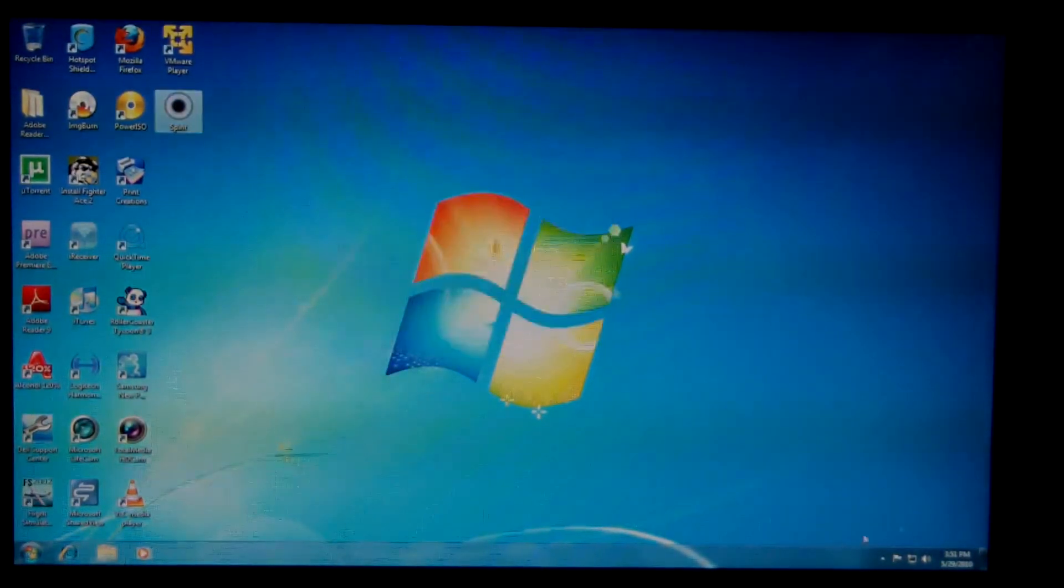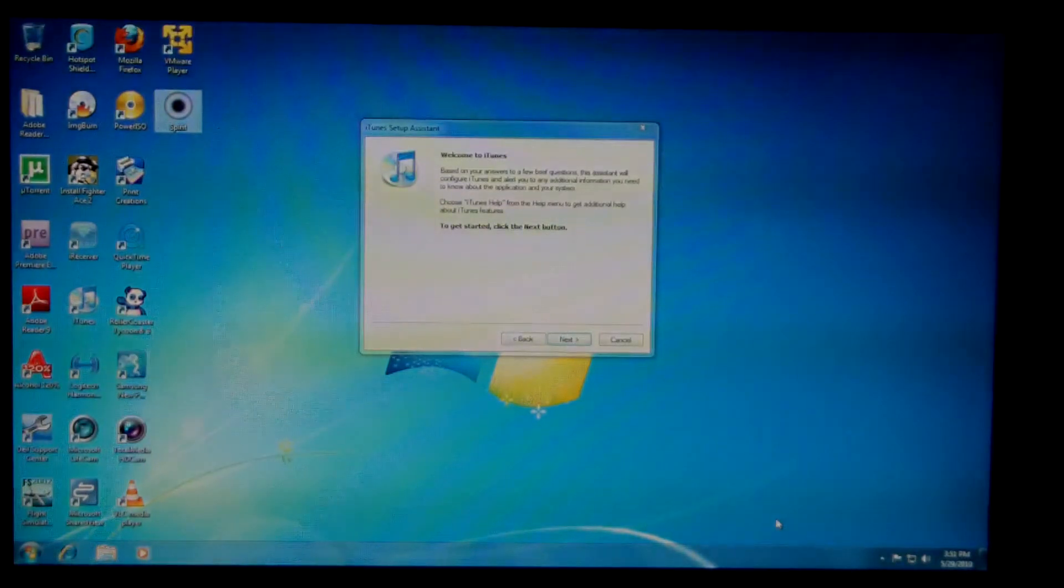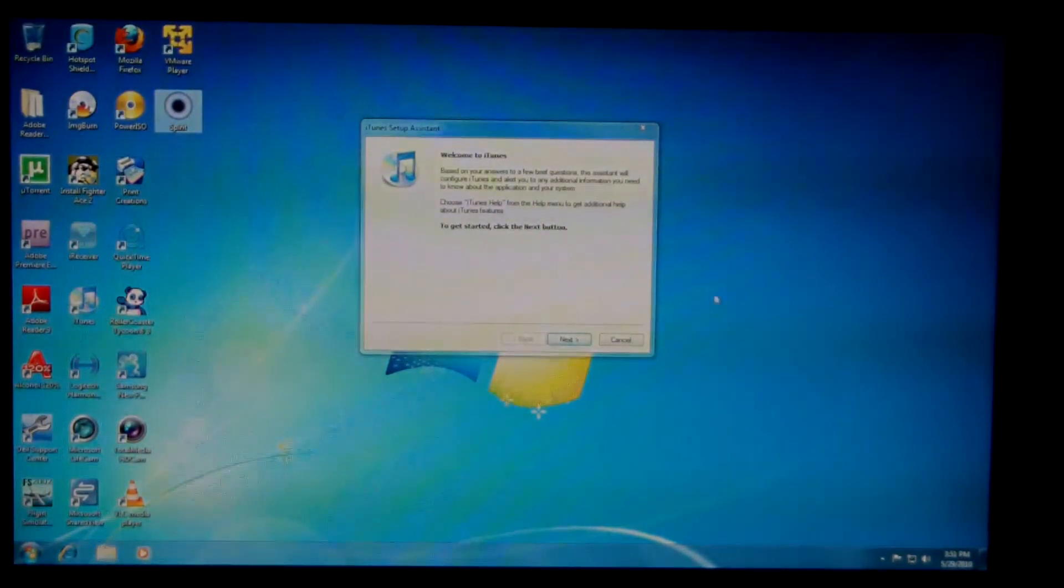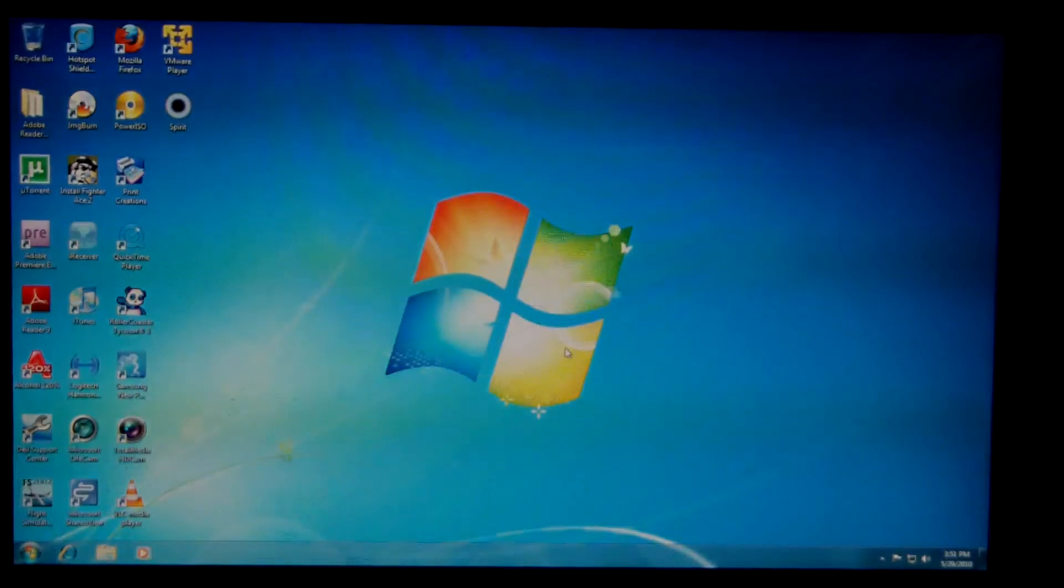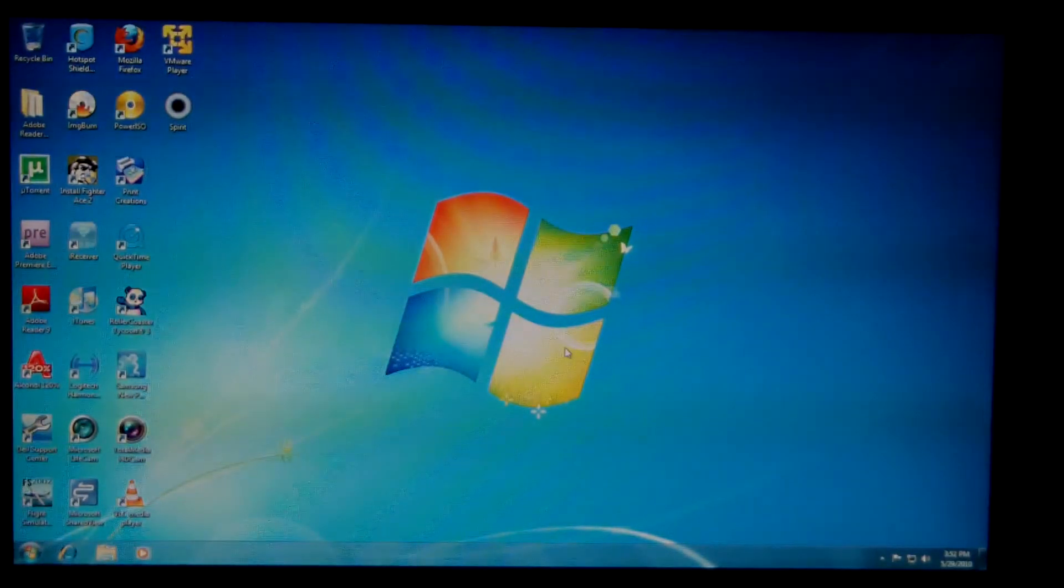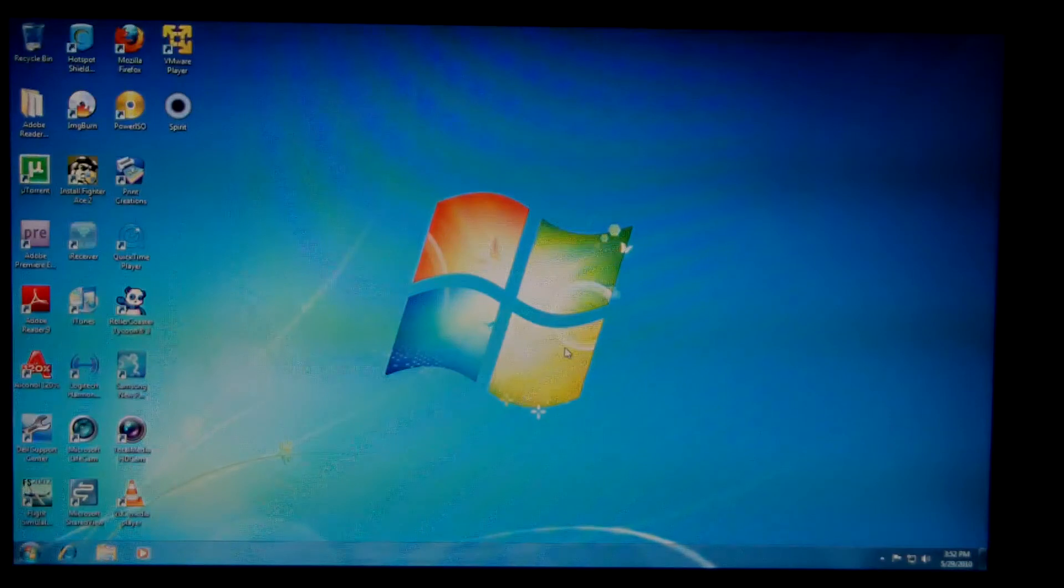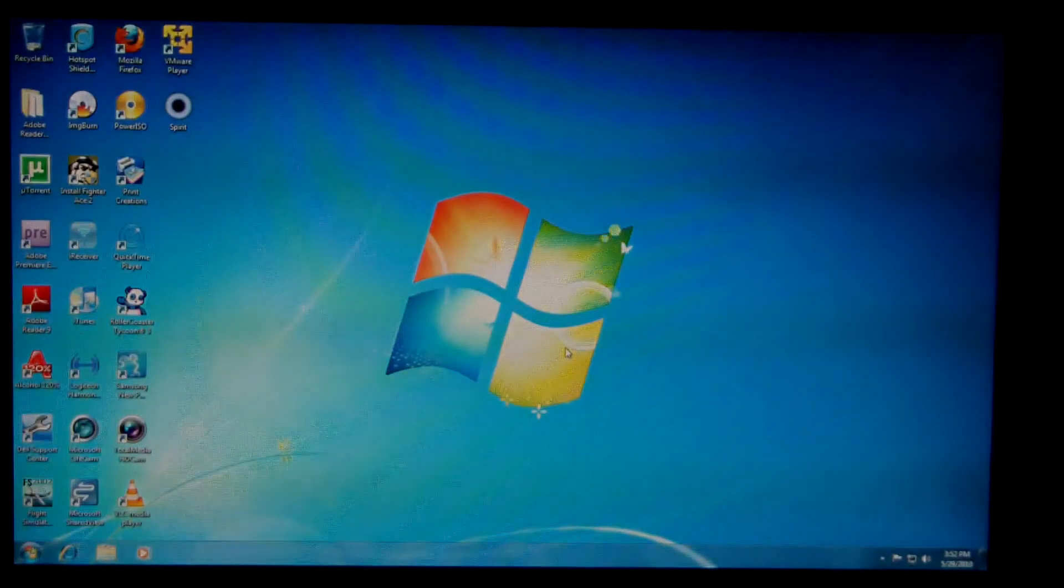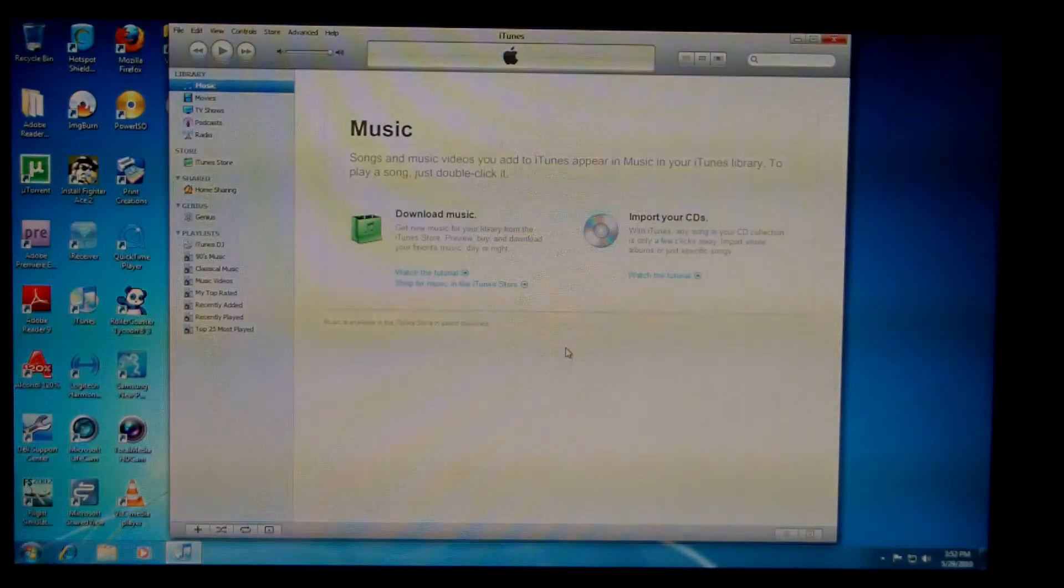And it doesn't really matter what version of iTunes you're using. The jailbreak will work either way. So I'm just going to quickly click through this. So iTunes is probably going to open up here in a second.